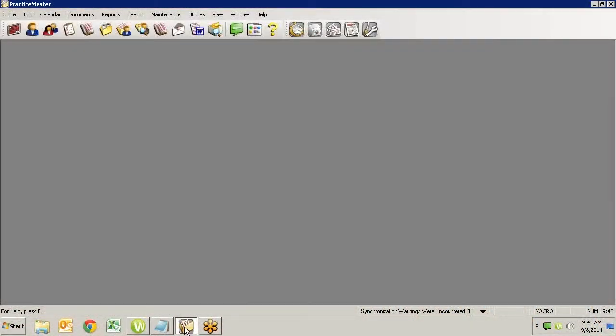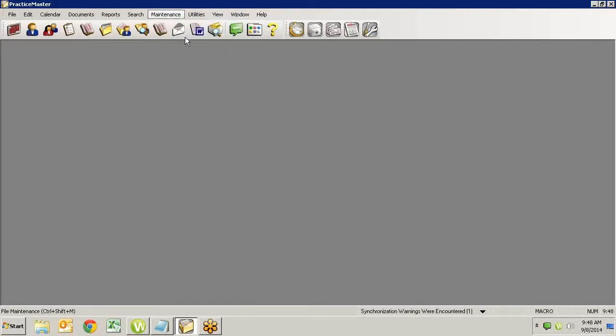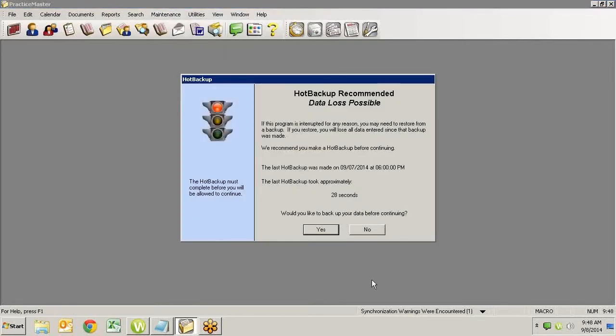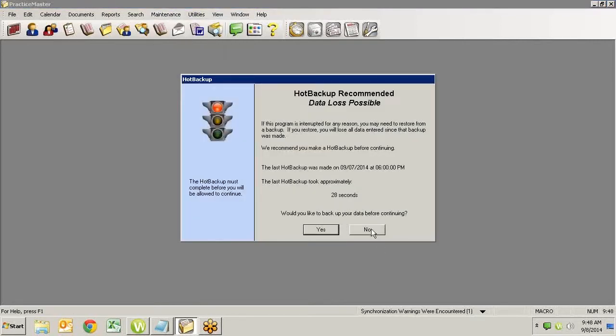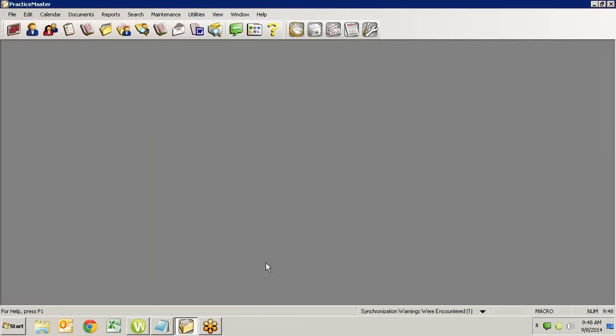Let's start with a definition. There are two types of exclusive access that you may need to get to a program. There's regular exclusive and super exclusive. Regular exclusive means that if I go into Practice Master and tell it that I want to do some file maintenance, it's going to tell me all the other people that are in Practice Master, but it's not going to show me people that are in other programs because I don't need to kick them out. I only need to kick people out of Practice Master.